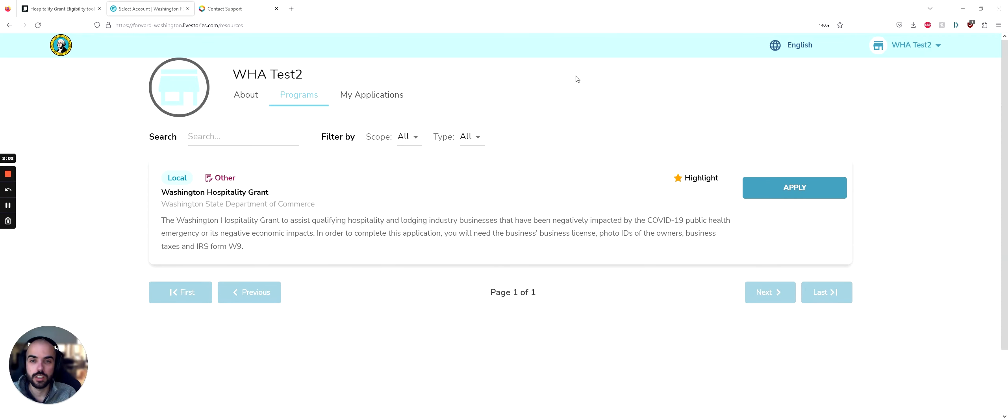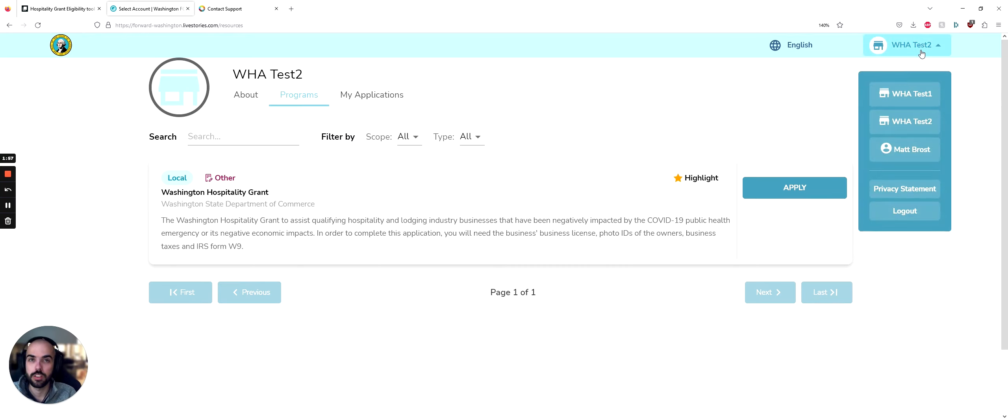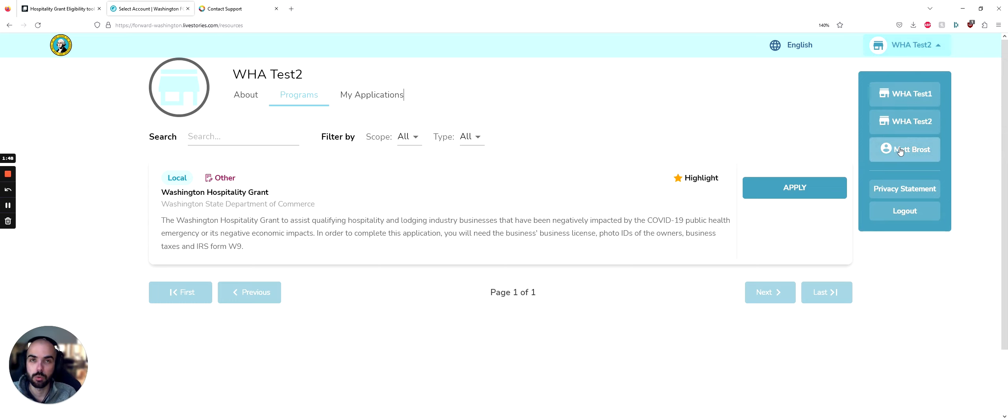After you log in, the first thing I want to draw your attention to is at the top right, where it says WHATests2. Here's where I can see other businesses that I've assigned to my Forward profile. I can swap between them and my individual profile. You always want to be on a business profile if you're applying for the Washington Hospitality Grant.